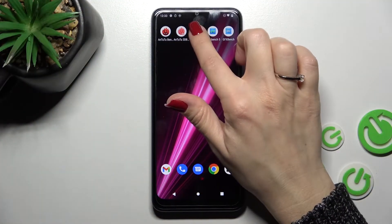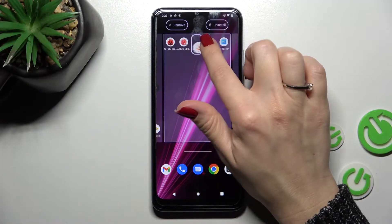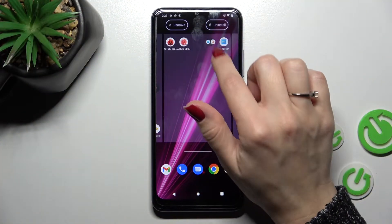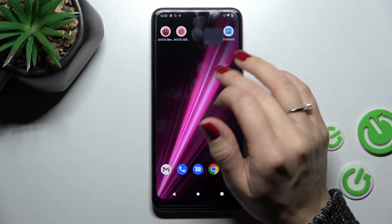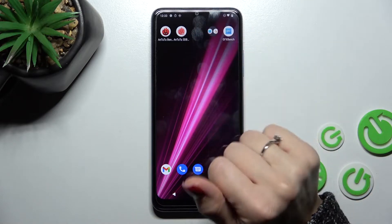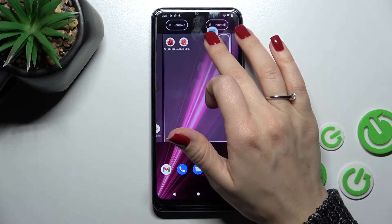First, hold the application and drag it onto another app, and now we can see the newly created home screen folder.